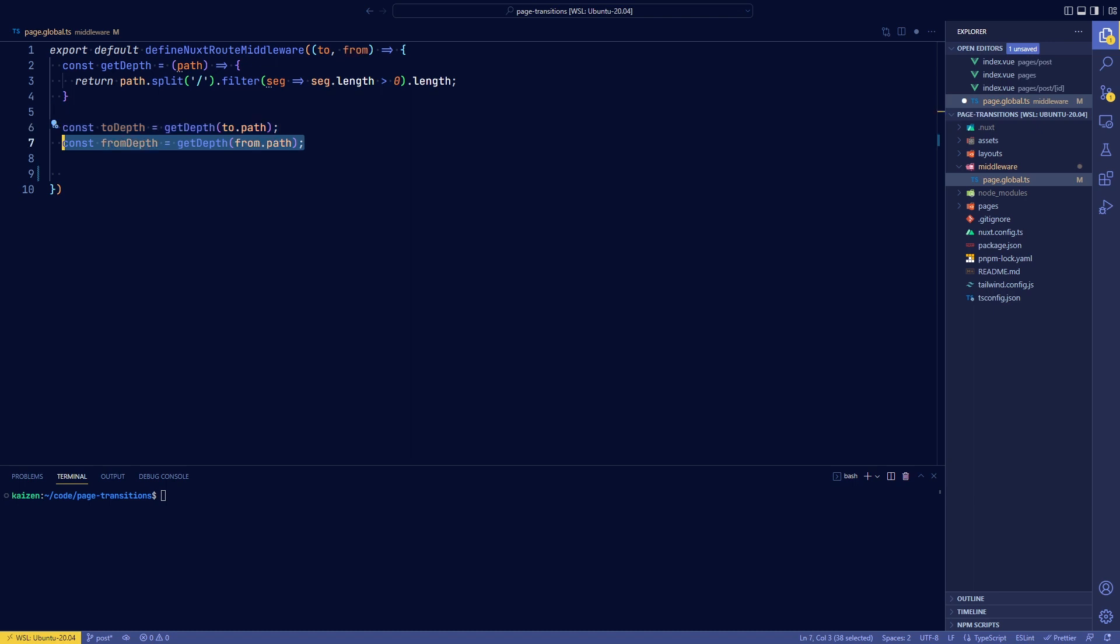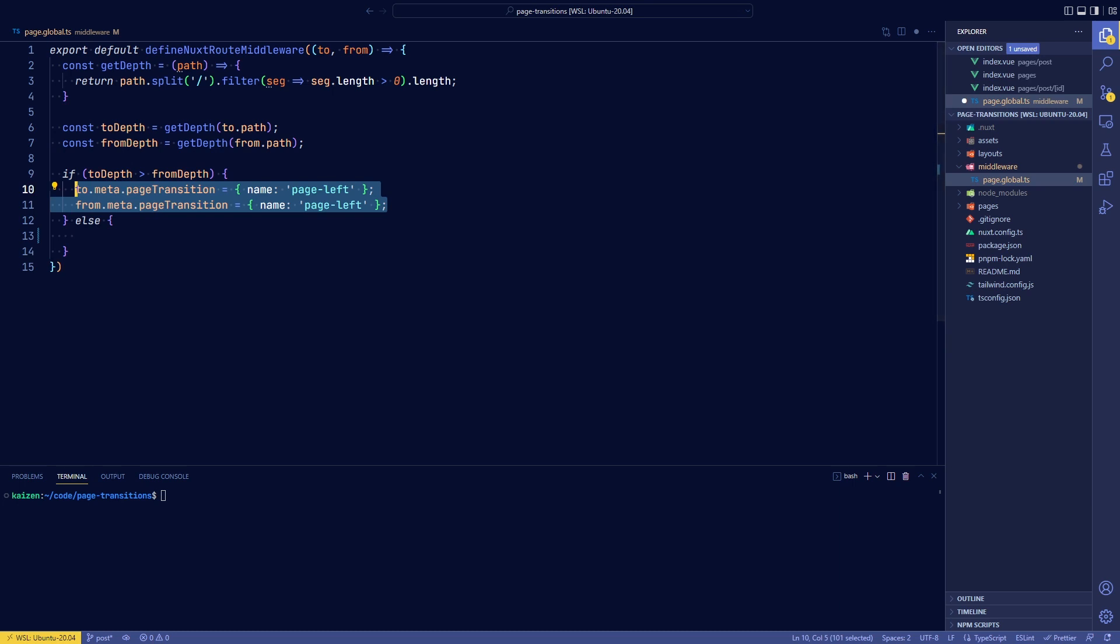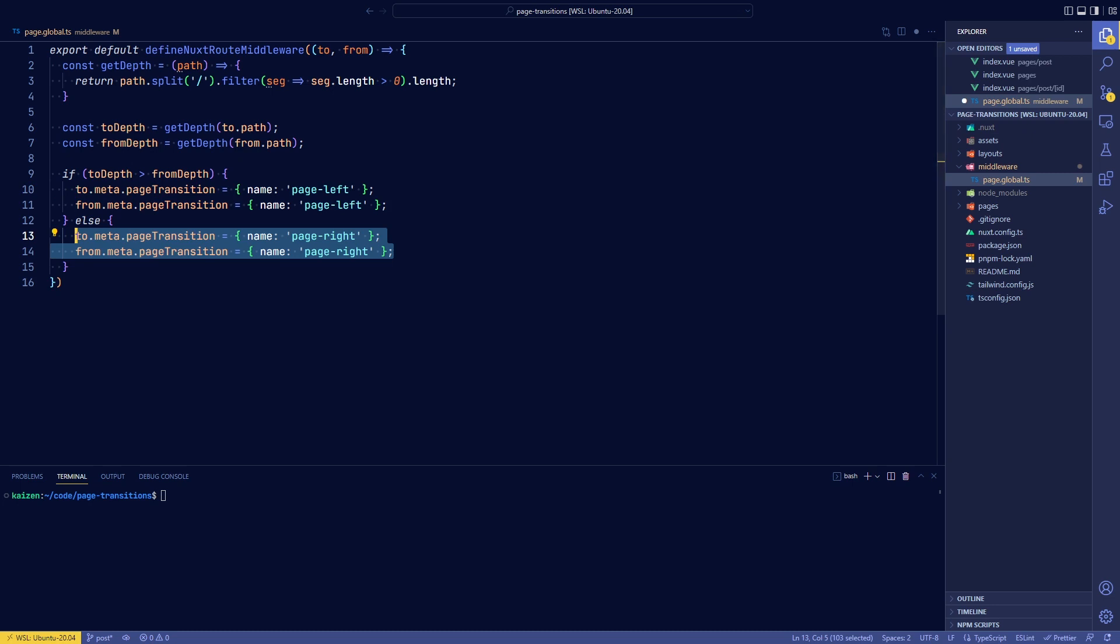So slash home and slash home slash about would be a deeper segment. And then we check the two routes depth and the from route depth. And then if the page we're going to has a deeper route, then that means we have to navigate to the left side. Otherwise, we need to navigate to the right side. And the way we specify that is by adding meta to the route with to and from and then giving the page transition a name of page left or page right.